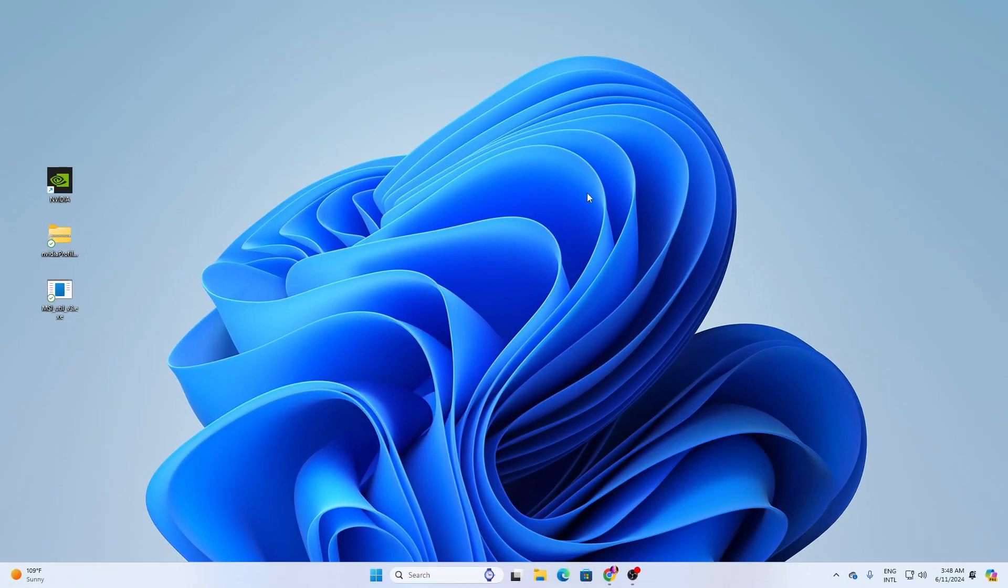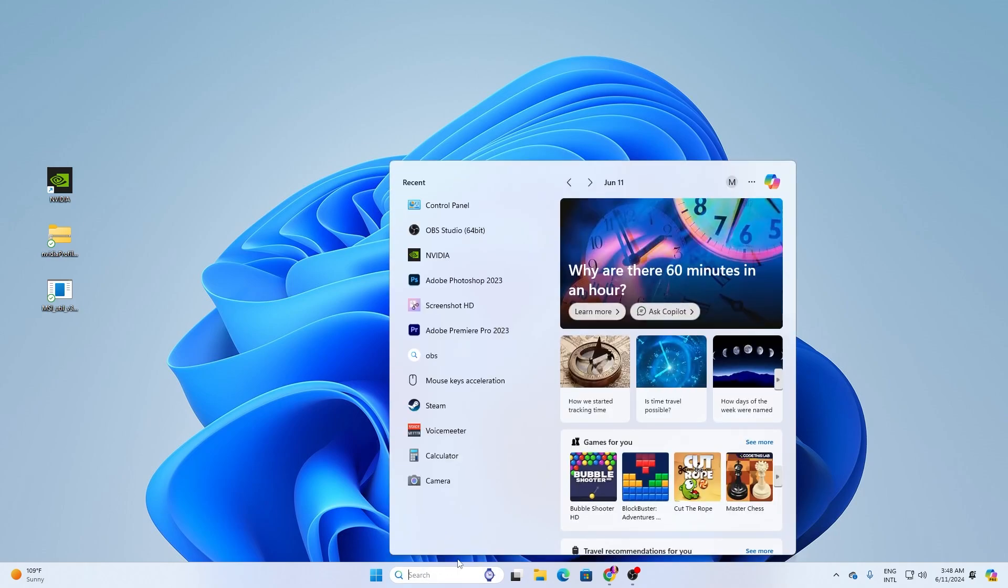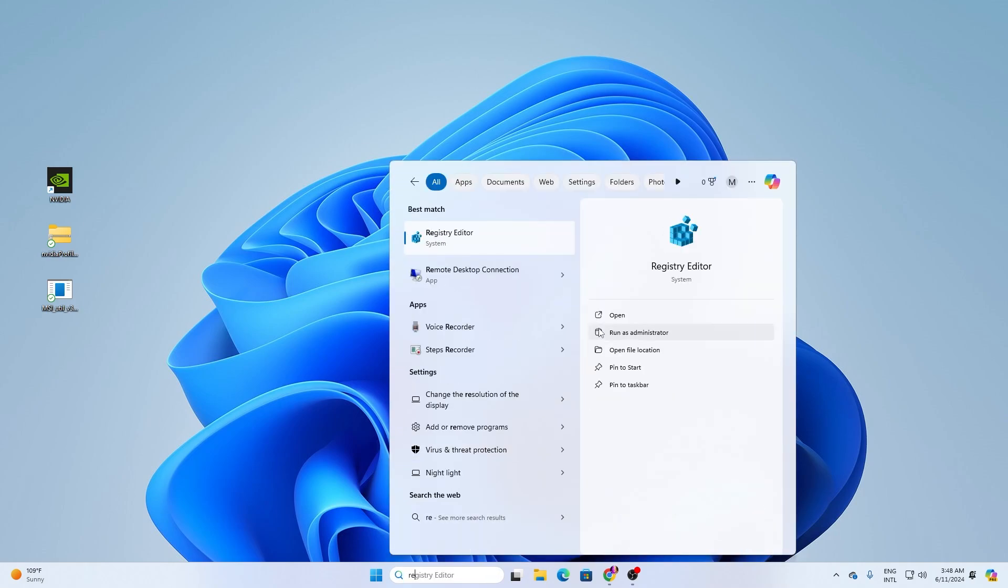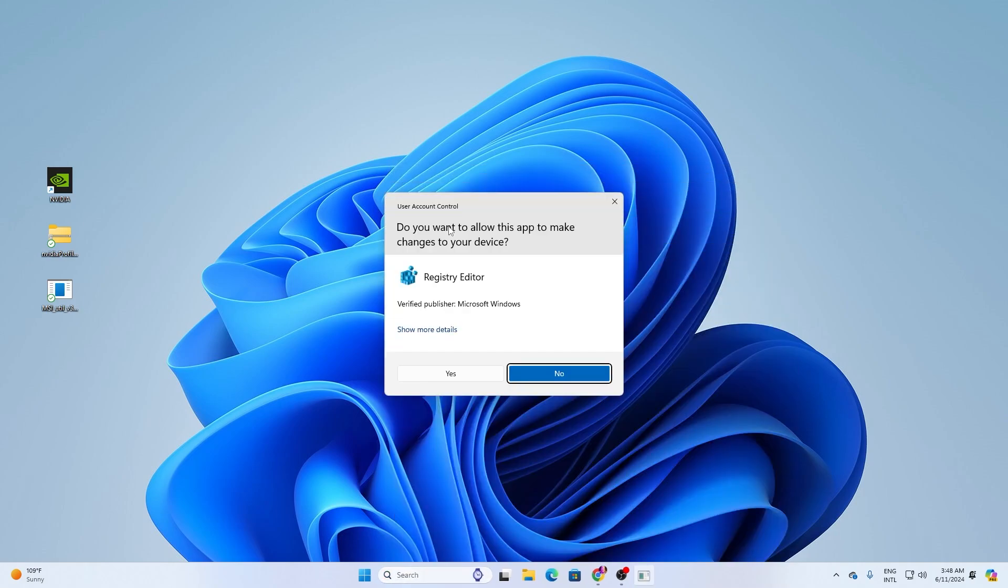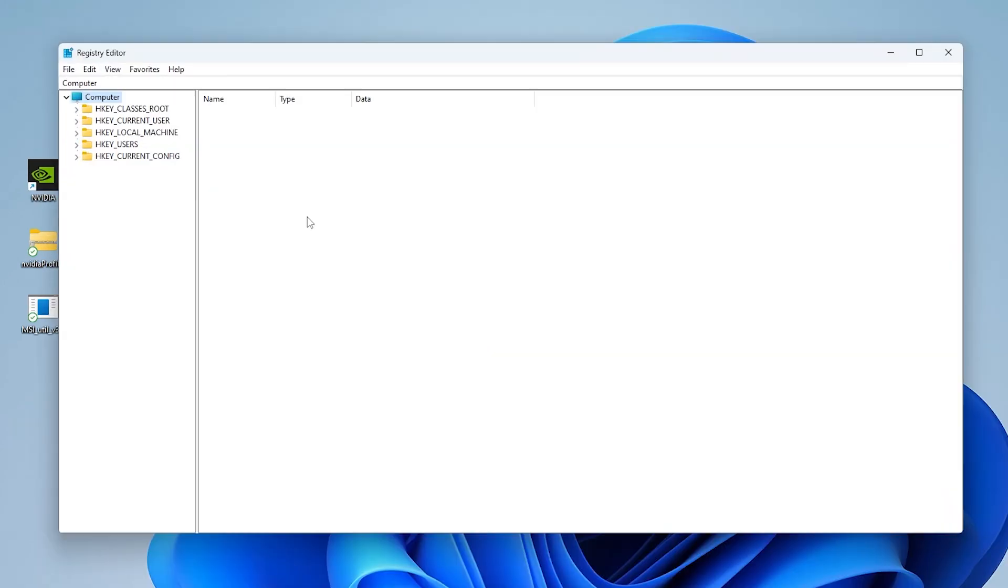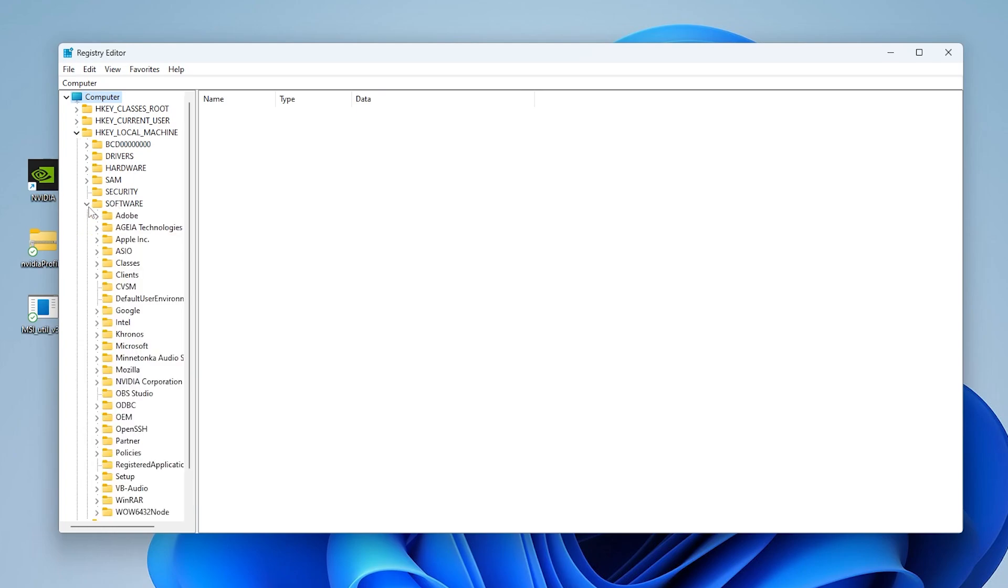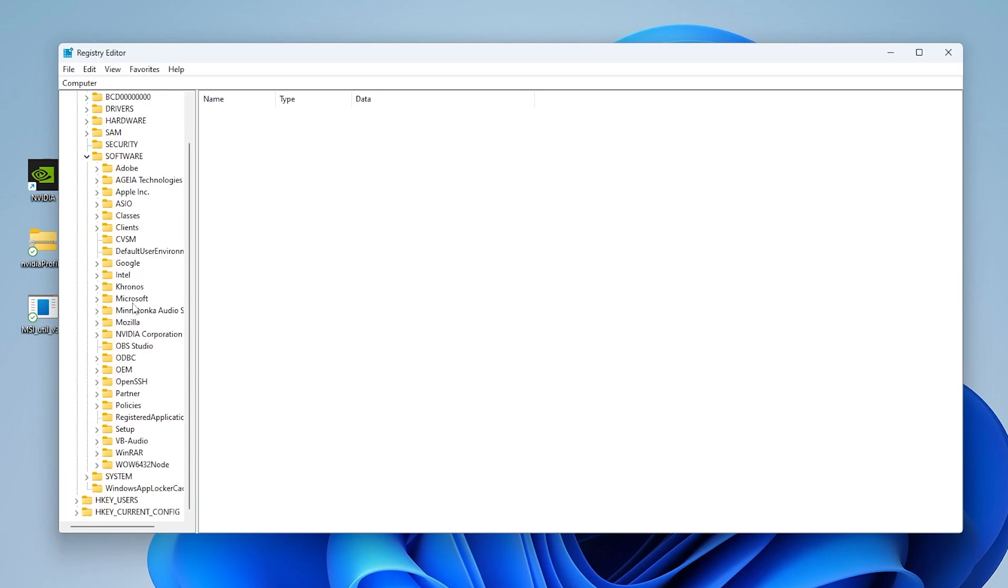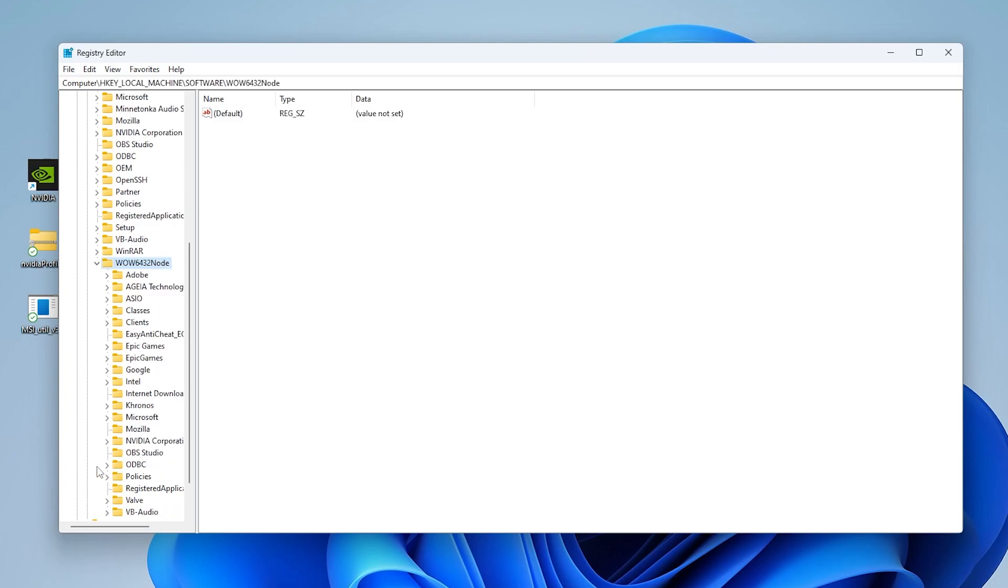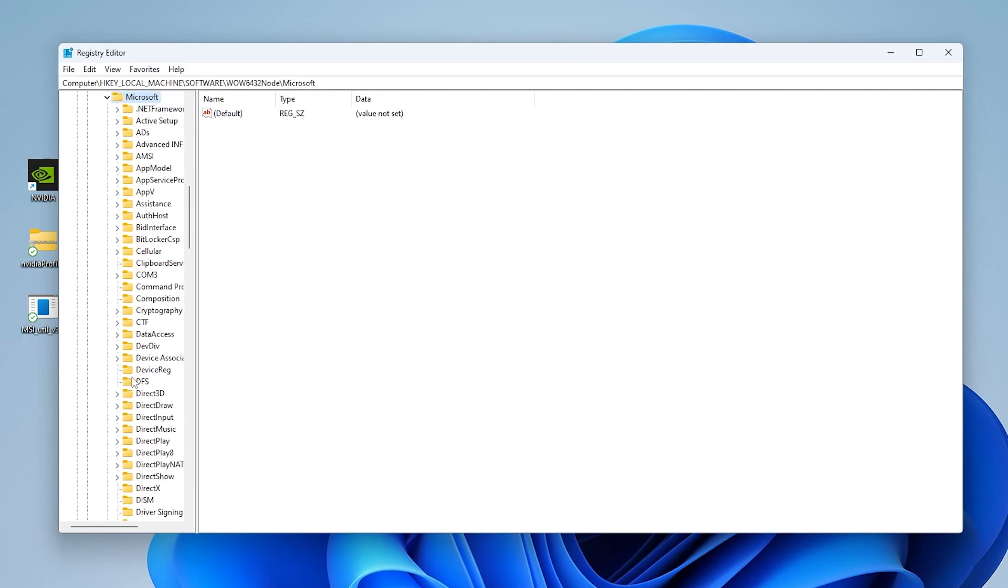Now we're going to optimize Windows registry settings. Go to your search, search for registry, and open registry editor as administrator. In the very first step, go to HK Local Machine. Now go to the software folder and click the dropdown. Scroll all the way down to Wow6432Node folder. Go to this folder and click the dropdown. Find Microsoft, click the dropdown, and you'll find the Direct3D folder. Go to this folder.